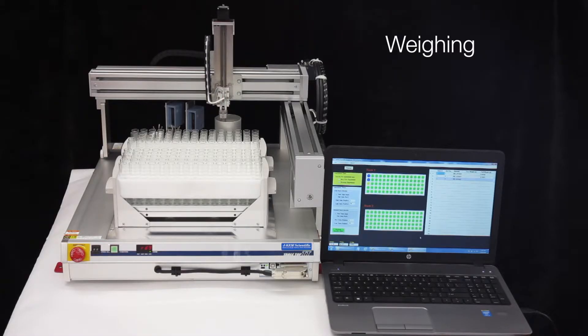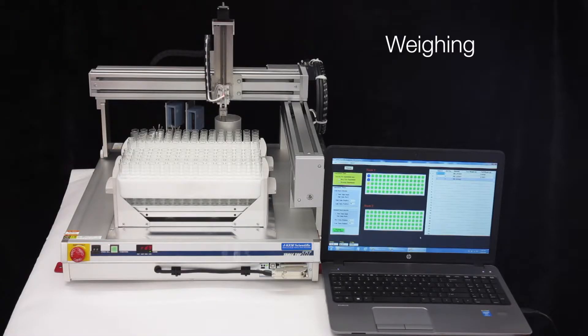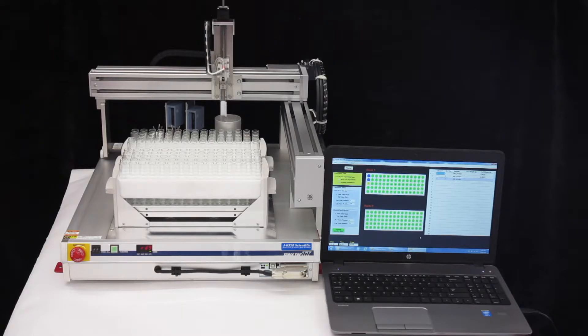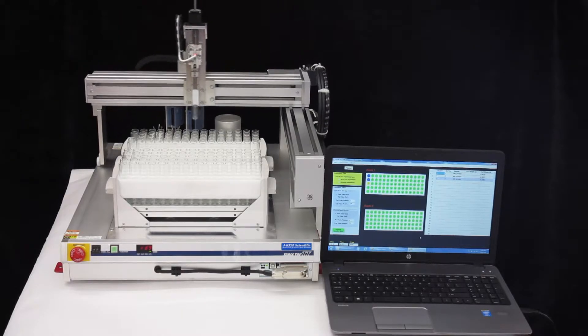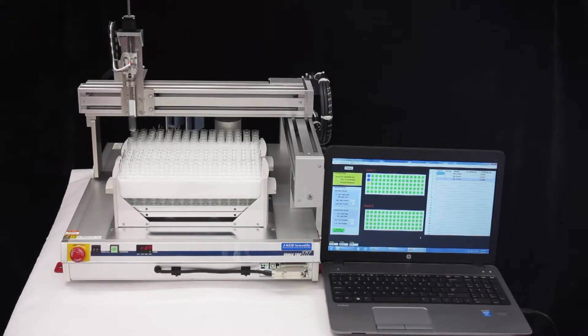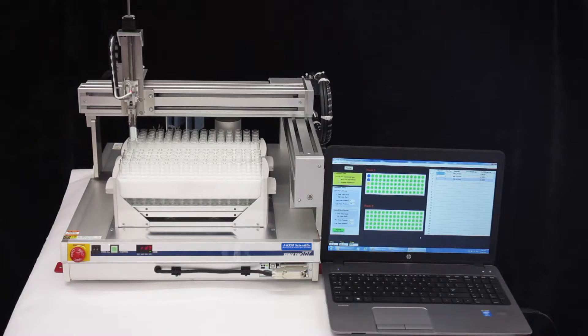In some ways, this is the perfect robot. The perfect robot should be an instrument that you can walk up to, put your racks on the deck, click the start button, and then walk away.